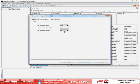Now to save the changes we have made and to close the dialog box, click on the OK button.